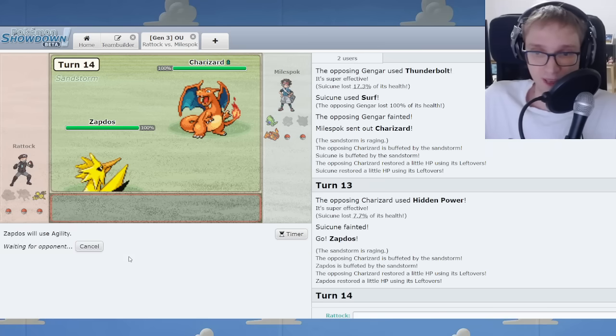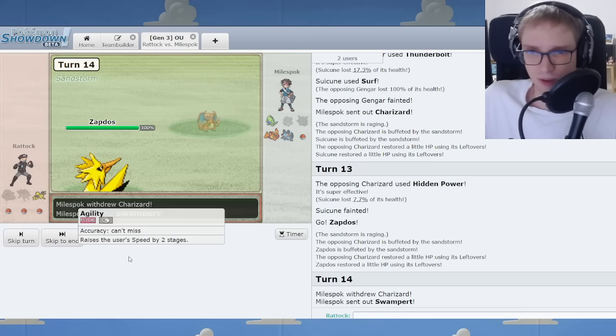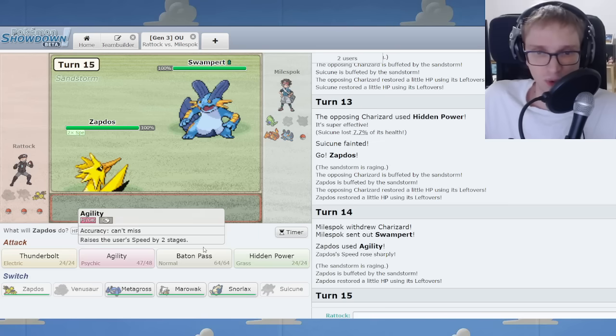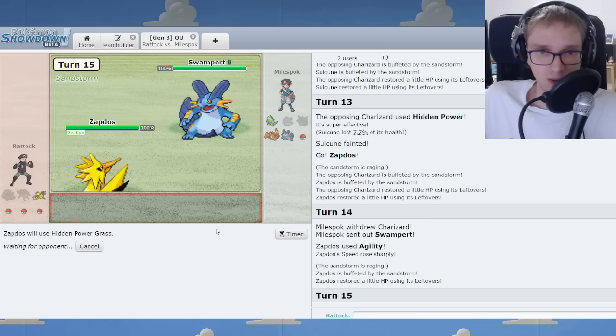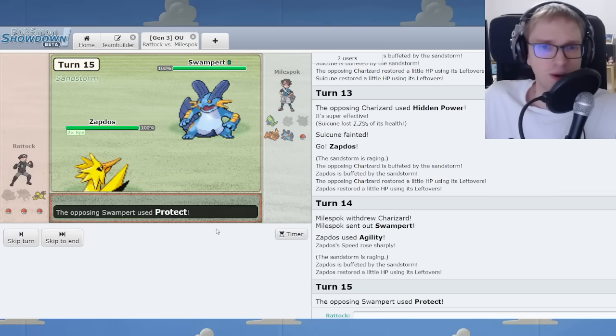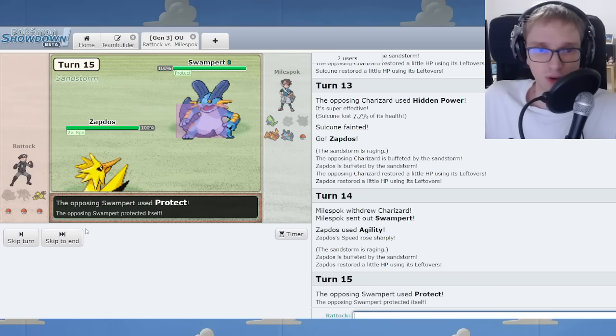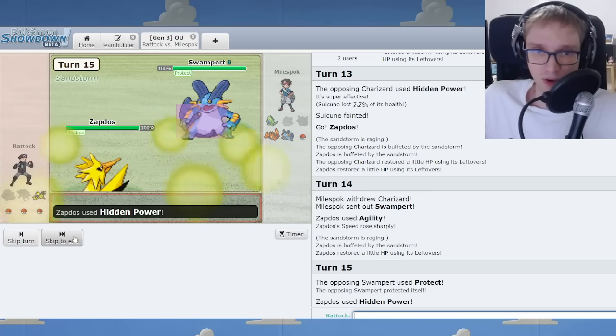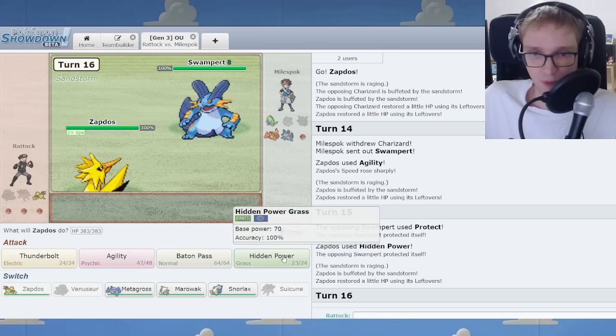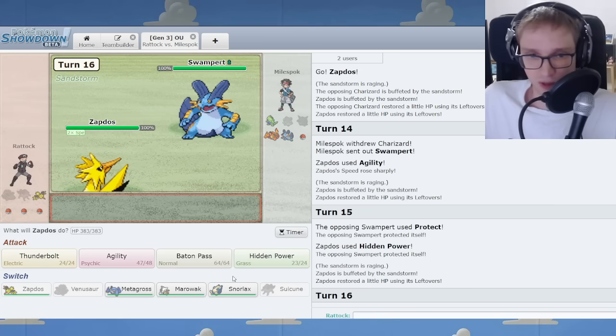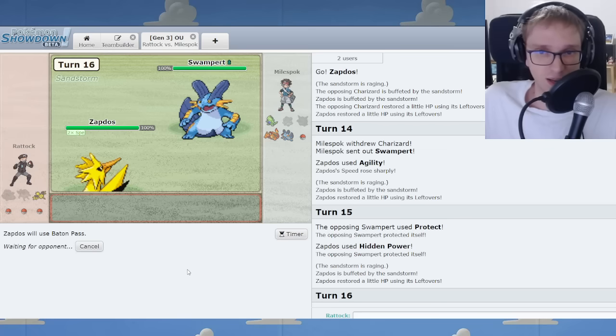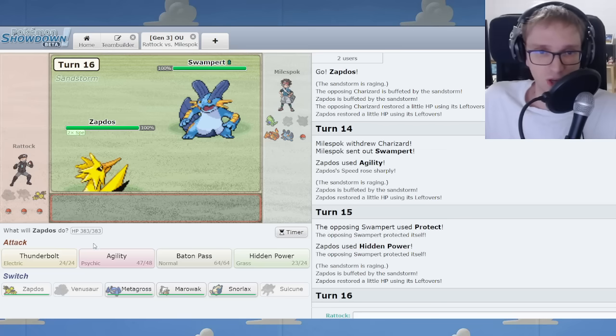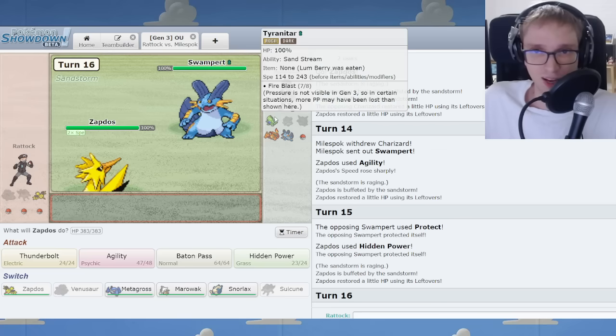I'm going to Agility right here. Charizard cannot stay. It cannot. It would not. Go Swampert. I suppose that's your best bet now. We don't have HP Grass. I'm sorry to be the bearer of bad news. But we have HP Grass on the Pokemon. Do I Baton Pass this time? I'm BPing. You would never stay. Where do you go though? Tar? Perhaps.